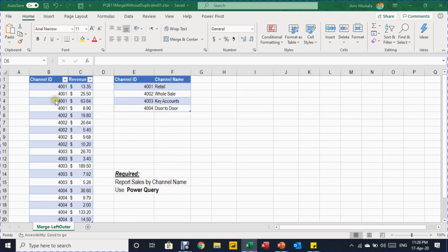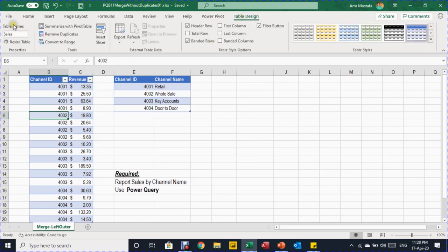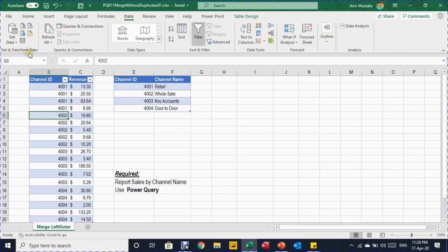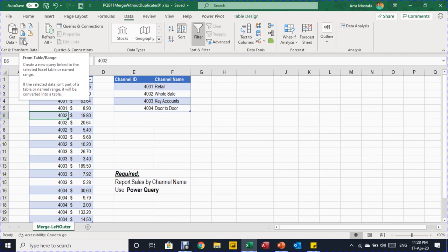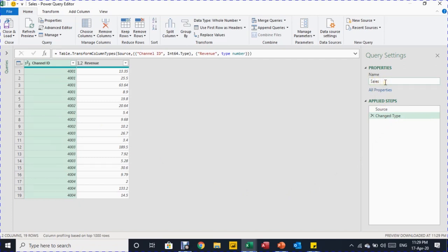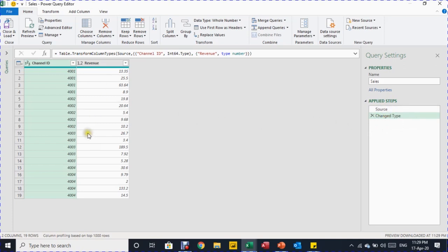What's required is to report sales by channel name instead of channel ID using Power Query. I've already named the two tables: the first is called 'Sales' and the second 'Channel.' To trigger Power Query, I select any cell in the first table, go to the Data ribbon, then Get & Transform Data, and click 'From Table/Range.' The Power Query editor opens; the query name is inherited from the table name, and two applied steps are created automatically: Source and Change Type.